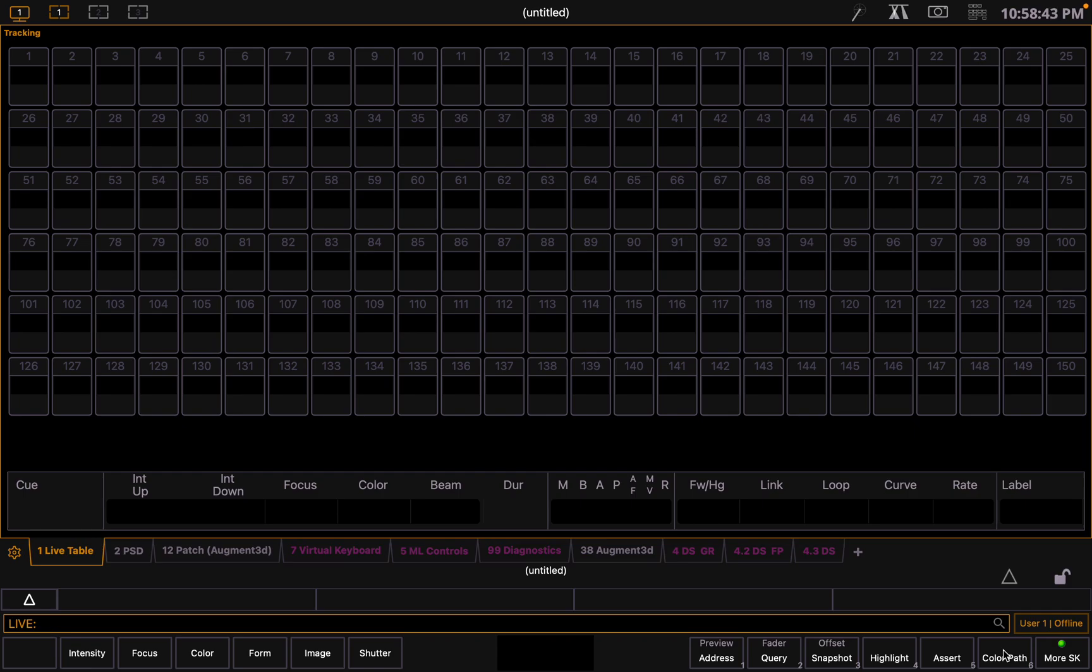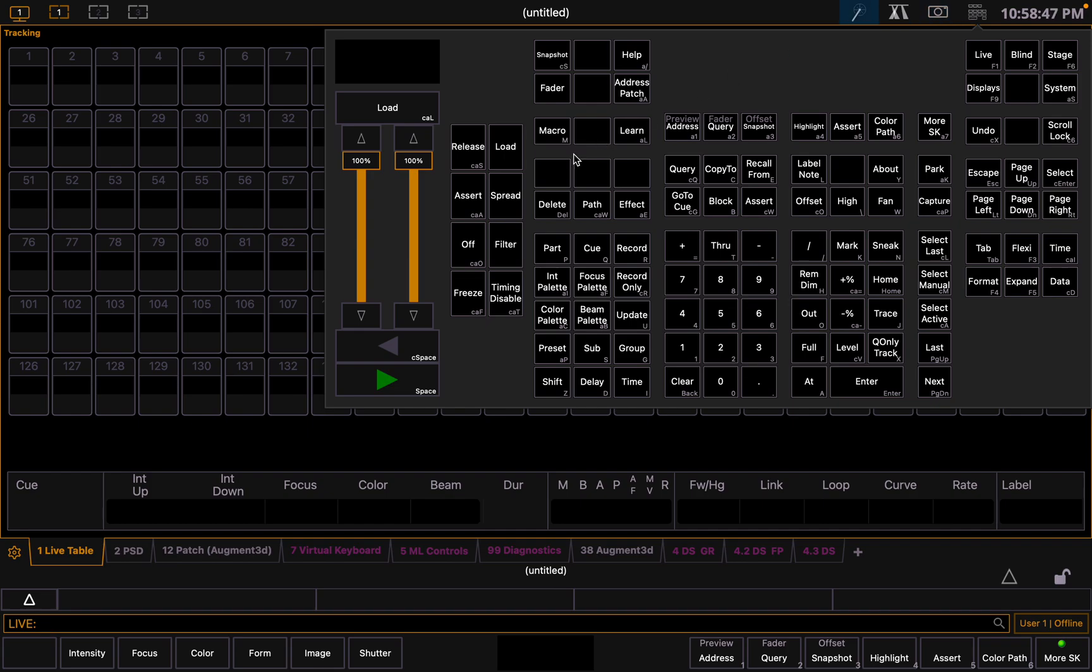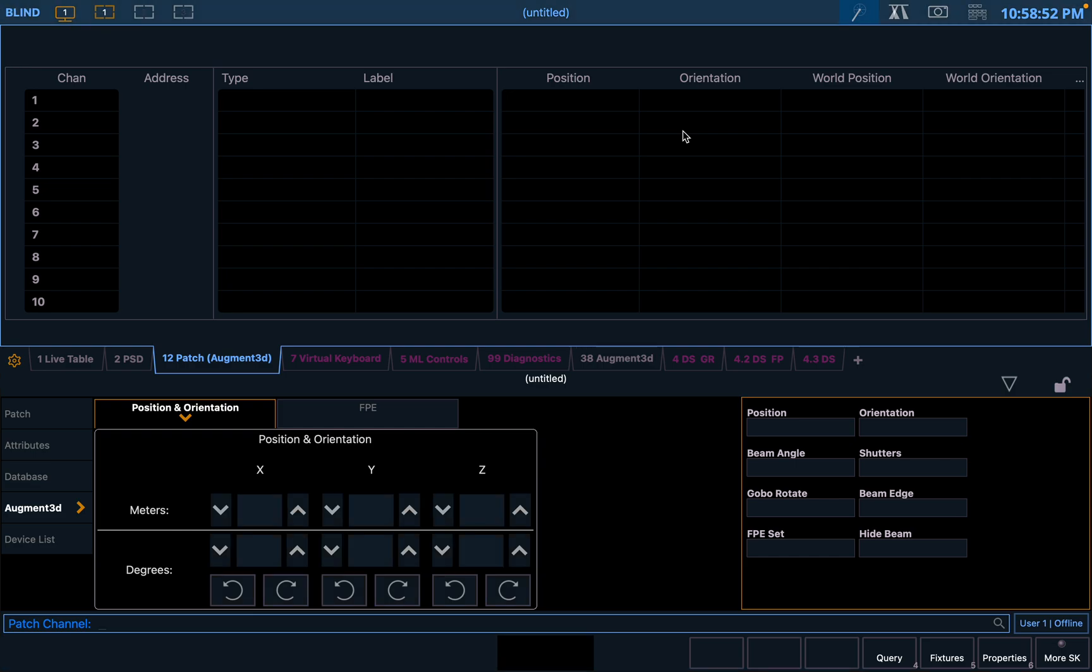Patching EOS. First, you want to open the show file you're going to patch in. Head to the soft key button up here and use the address. Double-click that, and it will open your patch window.